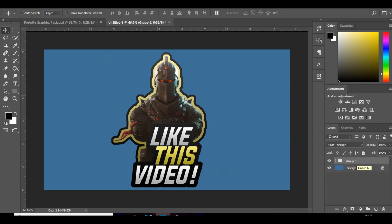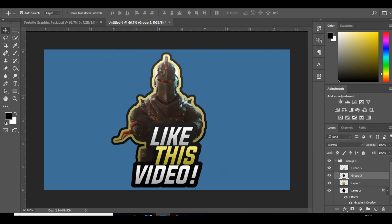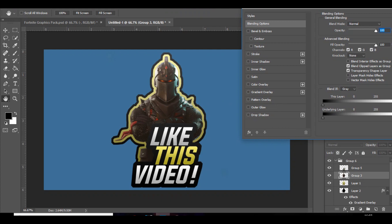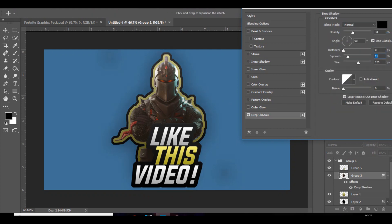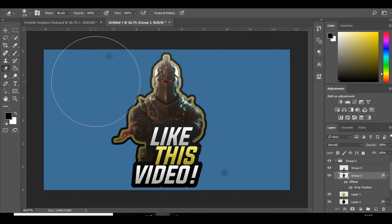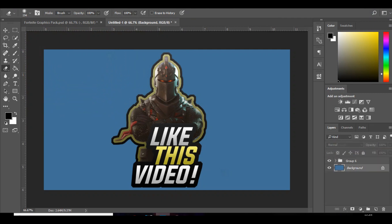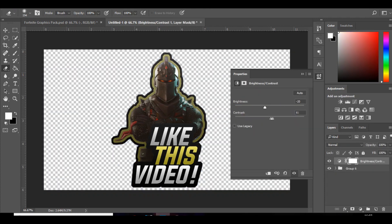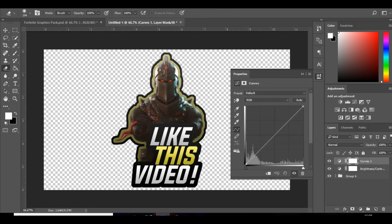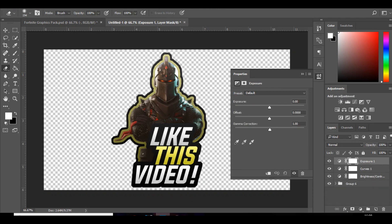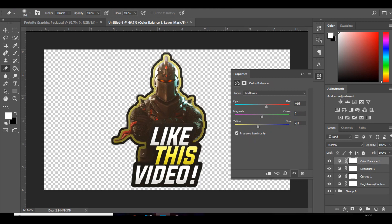On the actual character itself I might add a drop shadow - bring down the distance all the way, the spread, and the size. That looks good but for some reason there's two spots over here, might just remove that. We'll add some more CCs to make it pop. Exposure - bring up the exposure, offset, and then colour balance, we're going to make it more yellowy orange. Okay, that looks good to me.